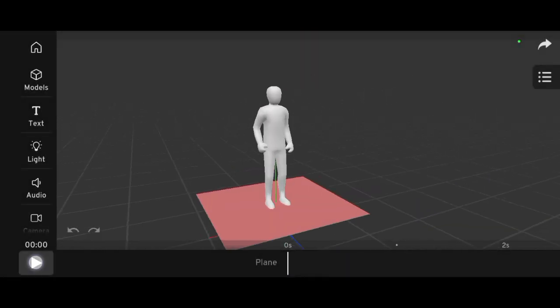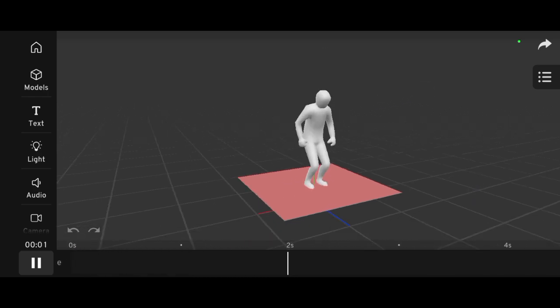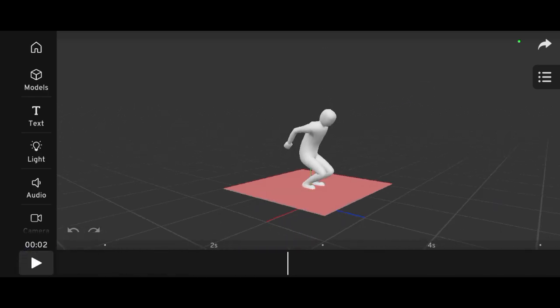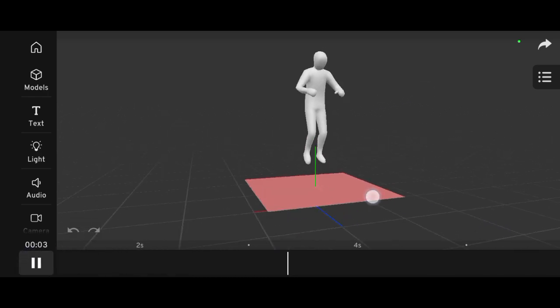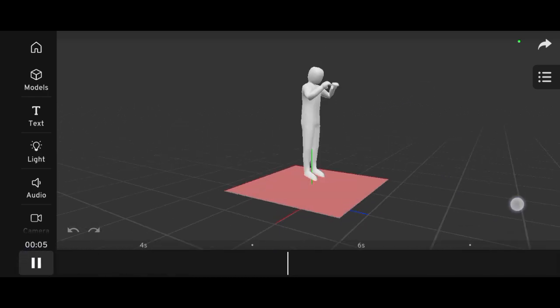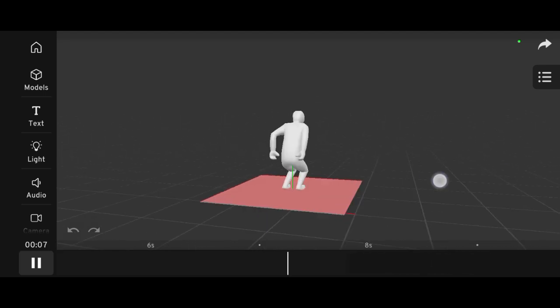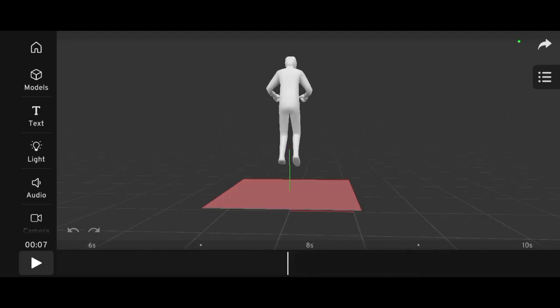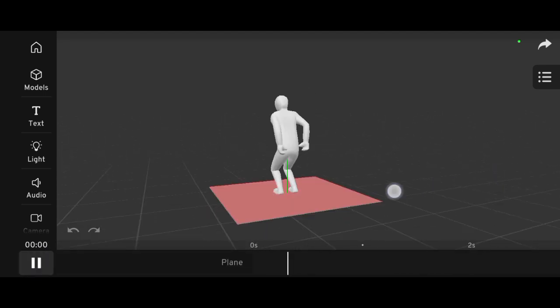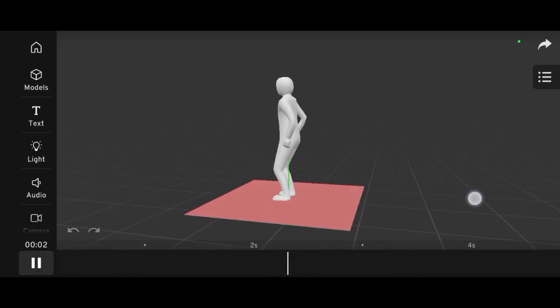Anticipation prepares the audience for an action. For example, before a character jumps, they bend their knees. This small movement sets up the main action and makes it feel more realistic.